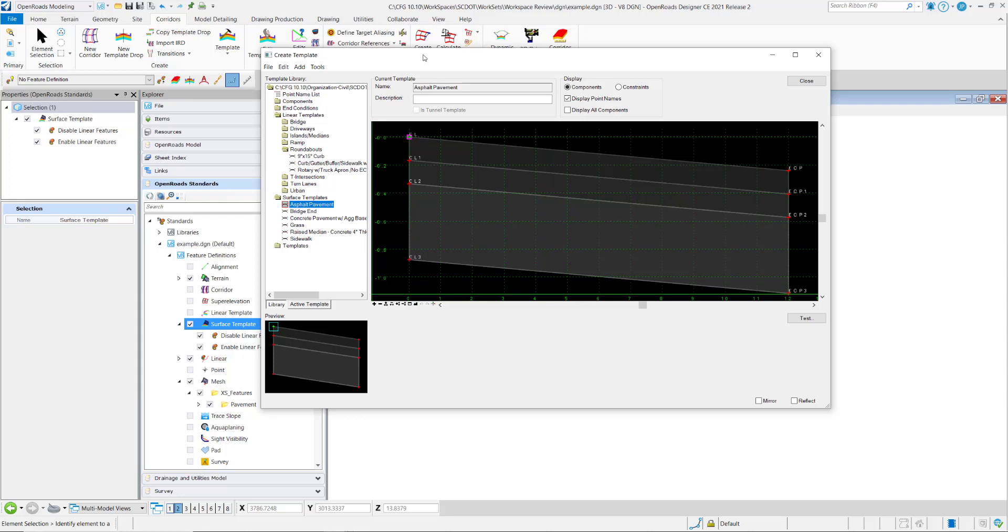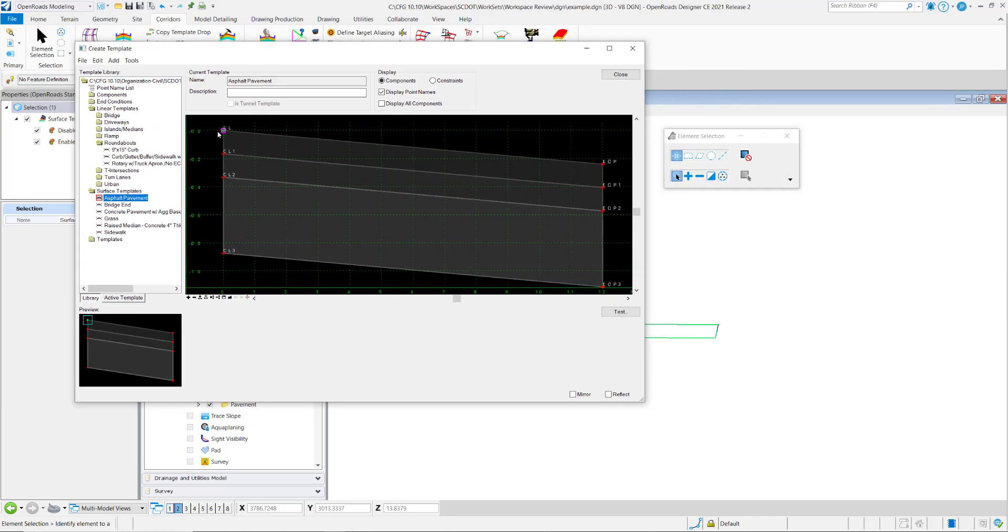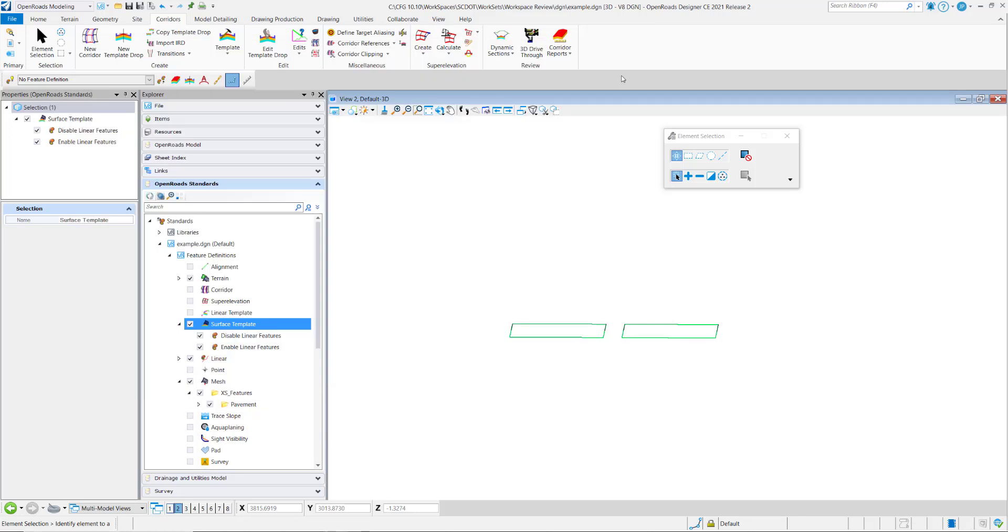basically when we apply a surface template it's going to take the depth and material from each layer of this pavement and apply it to a terrain in the file. So the symbology is coming from the template library.